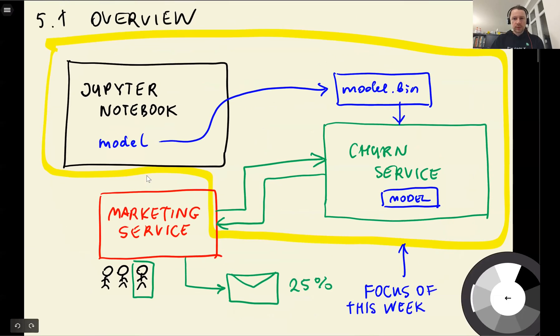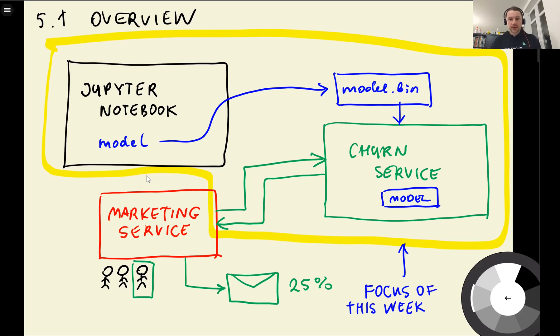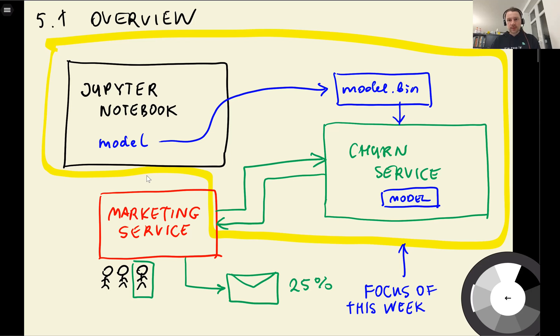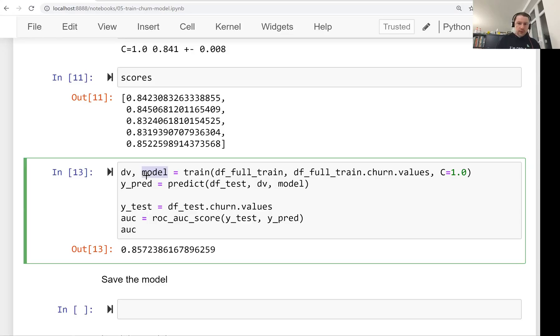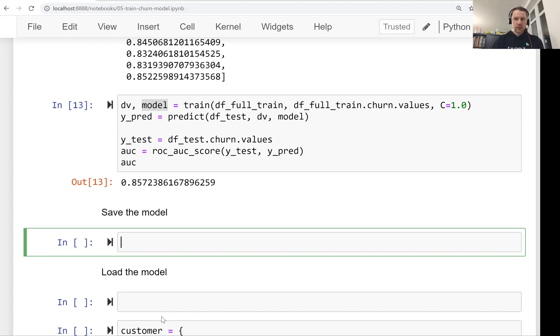This is nothing new to us. So now we have this model. It still lives in our notebook. We cannot just take this model and put it in the web service. Remember what we want to do is we want to take this model, put this in a web service in such a way that the marketing service can use our model to score customers. We need to be able to use this model. And we cannot do this from Jupyter notebook. So now we need to save this model in order to be able to load it later. For saving the model, we will use pickle. This is a built-in library for saving Python objects. So let's import it.